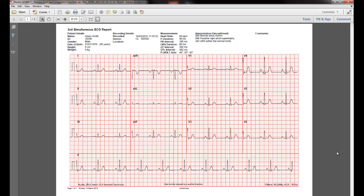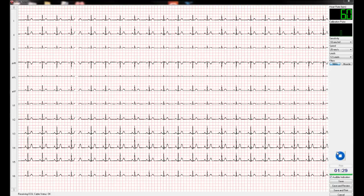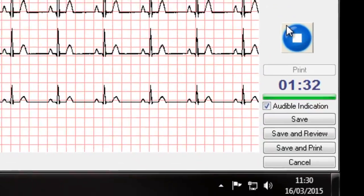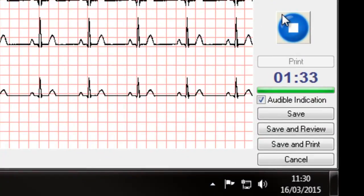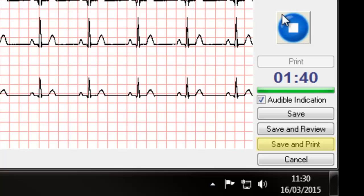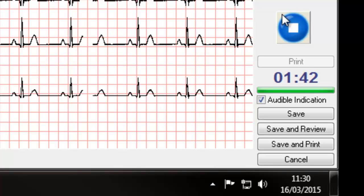This concludes the basic ECG capture and filing process. We are now going to show you some additional options available when capturing an ECG, the first of which is Save and Print. If this option is selected, the ECG will be captured and you will be taken into the filing process, just the same as clicking the Save button. However, the software will also send a request to the default printer for a hard copy of the ECG report.